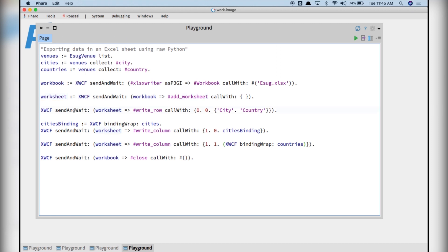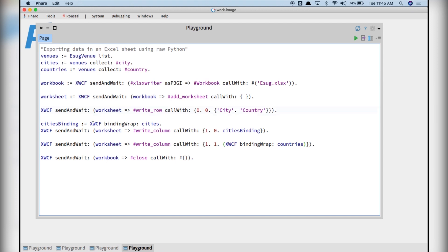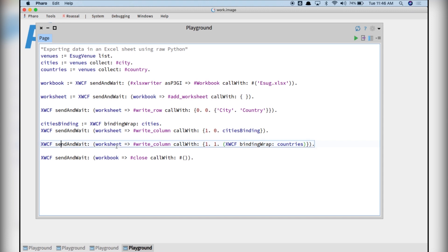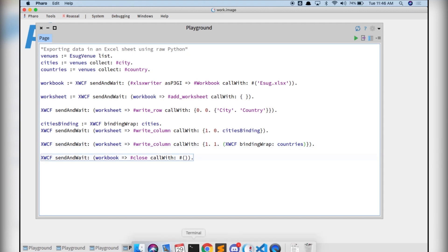We write in the first column and the first row, the city and country header. Then, we bind this collection of cities and write the column with all the cities of the Smalltalk venues. And then, we close the file.